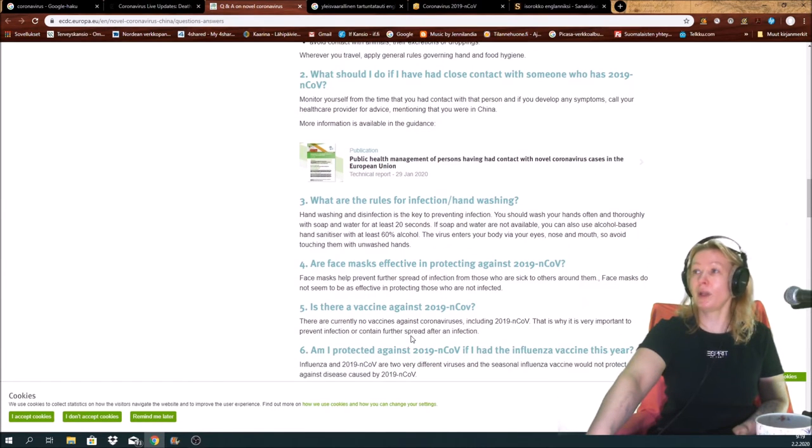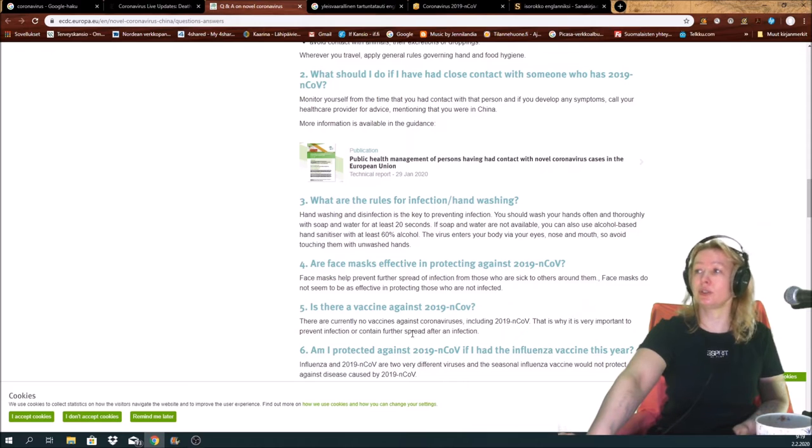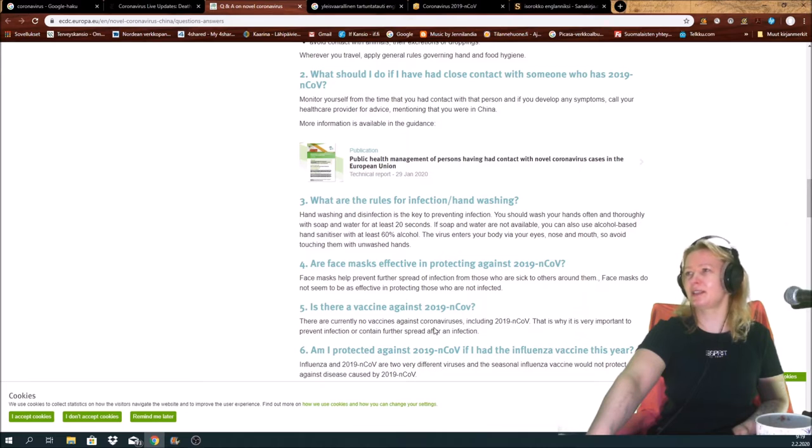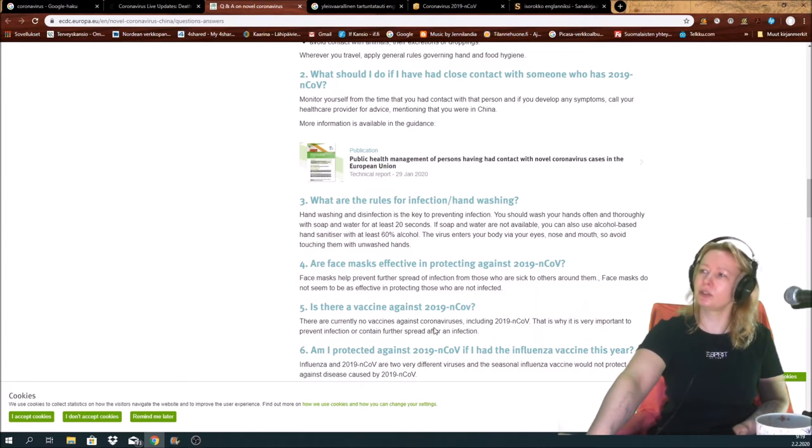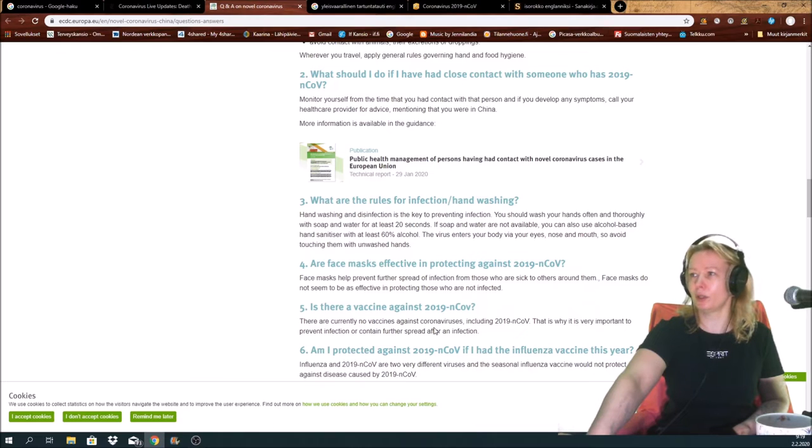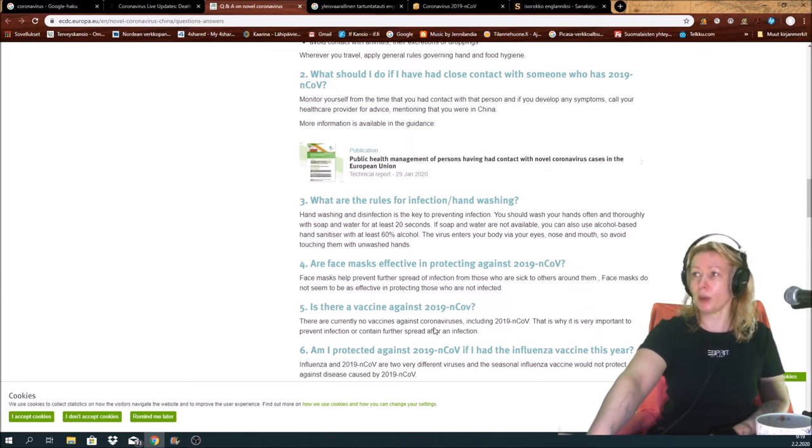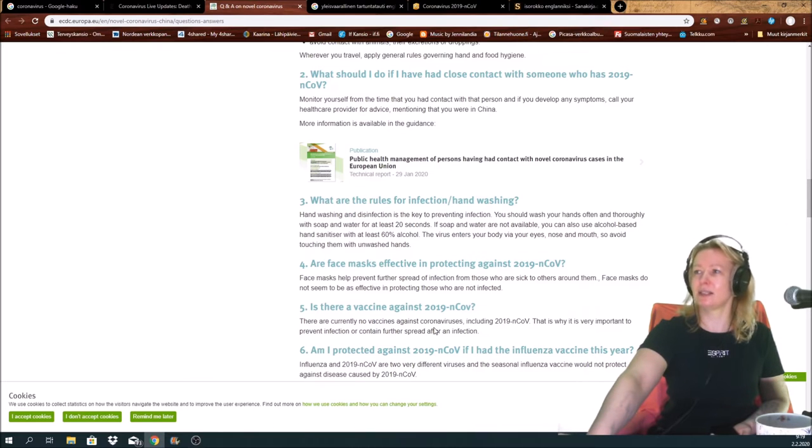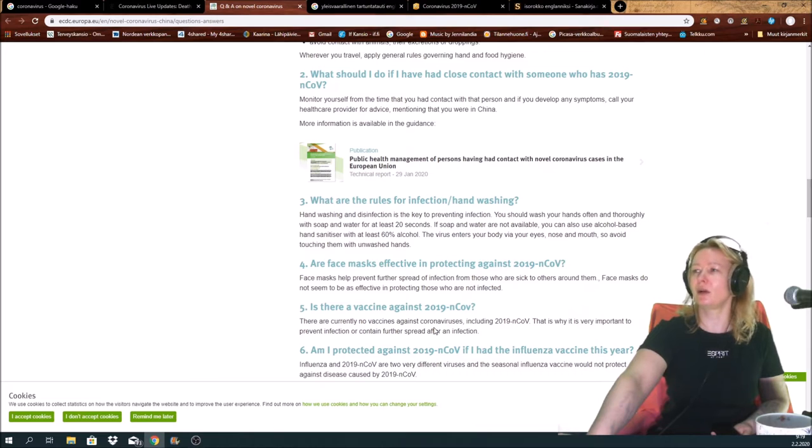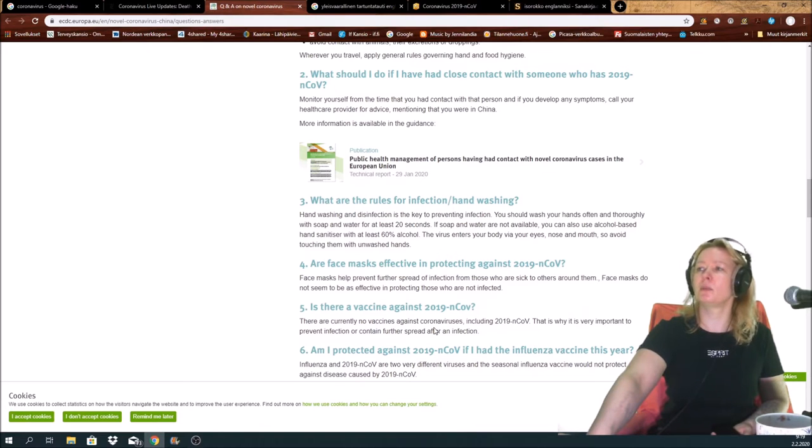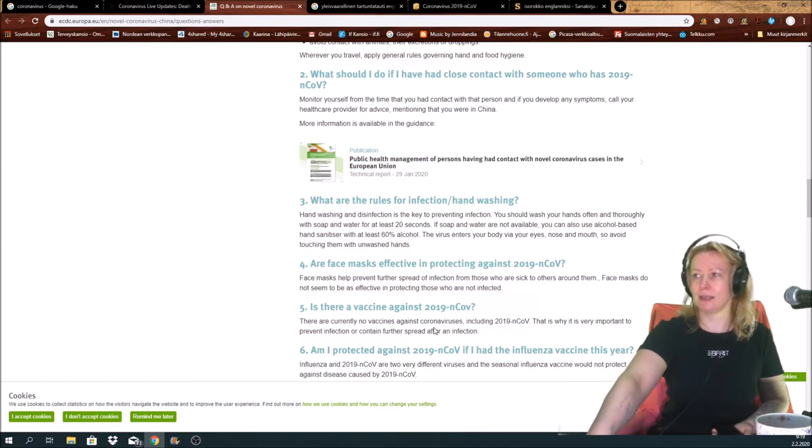What are the rules for infection? Handwashing and disinfection is the key to preventing infection. You should wash your hands often and truly with soap and water for at least 20 seconds. If soap and water are not available, you can also use alcohol-based hand sanitizer with at least 60% alcohol. The virus enters your body via your eyes, nose, and mouth, so avoid touching them with unwashed hands.